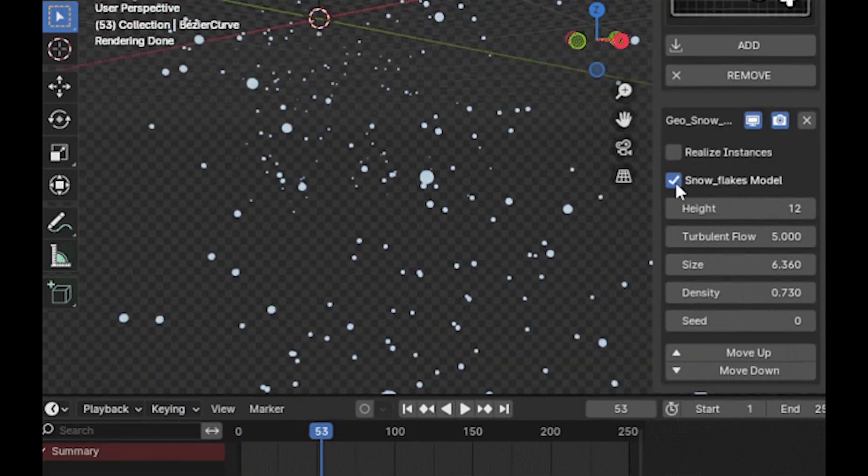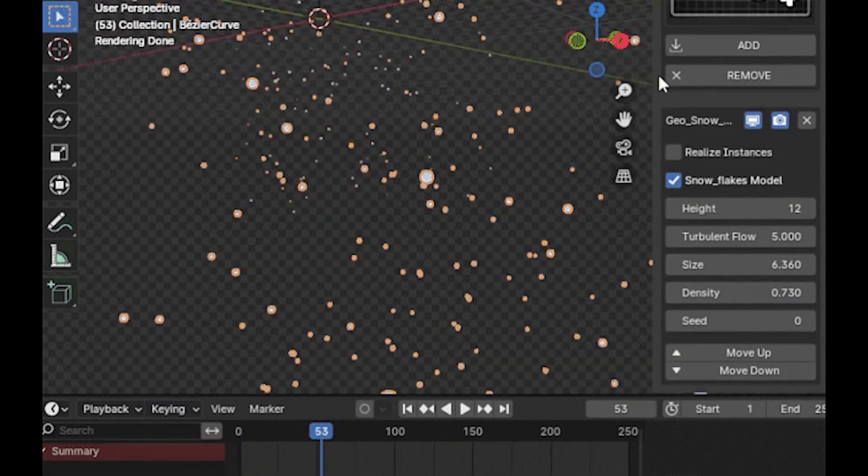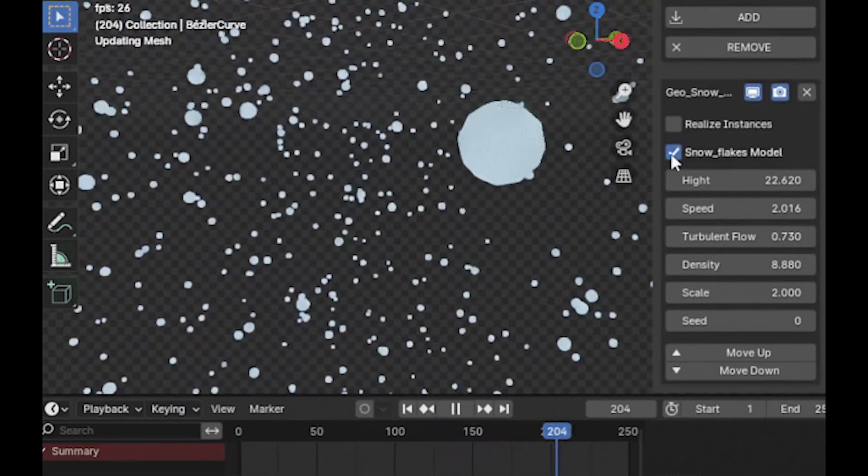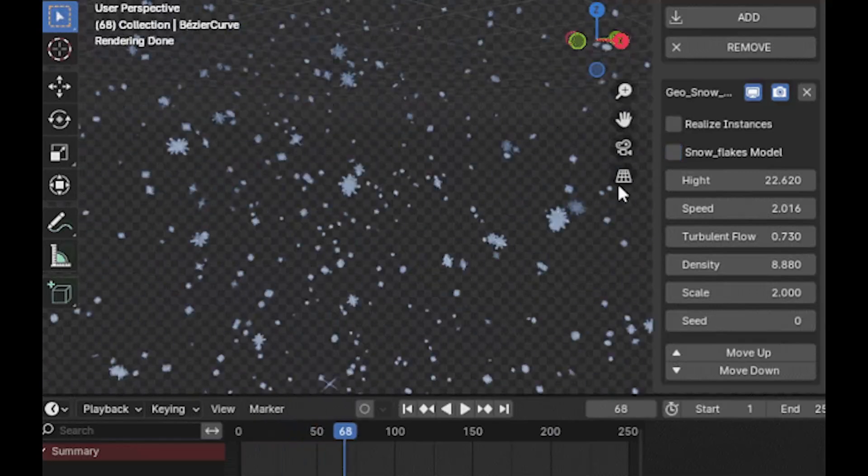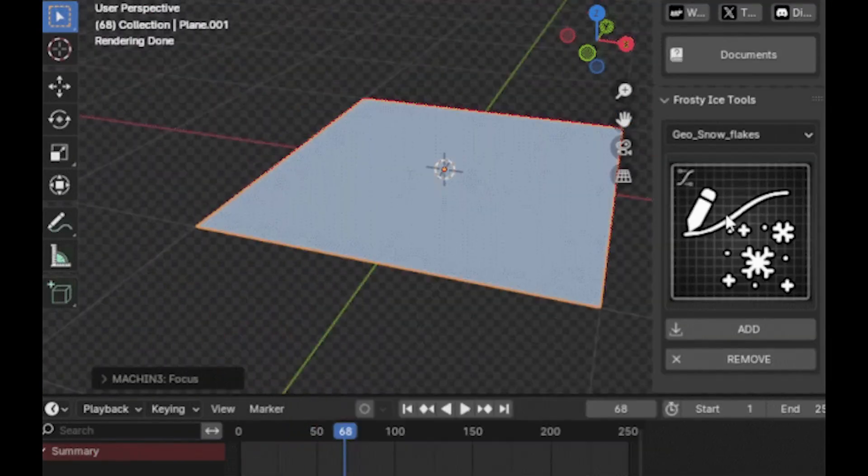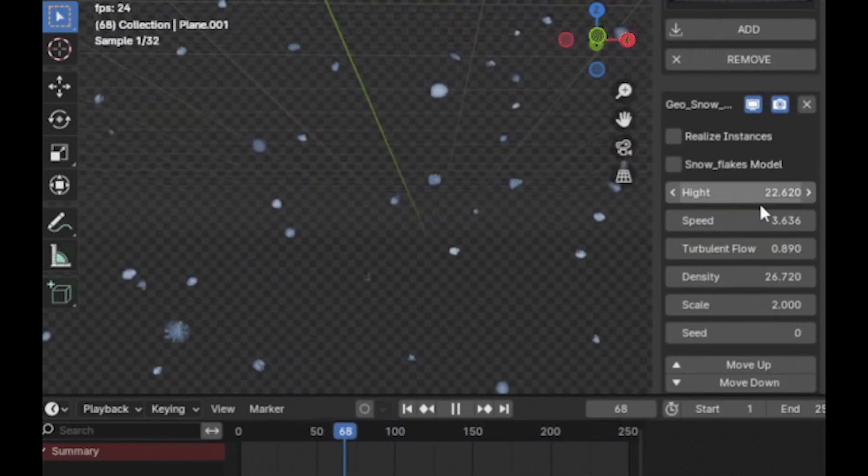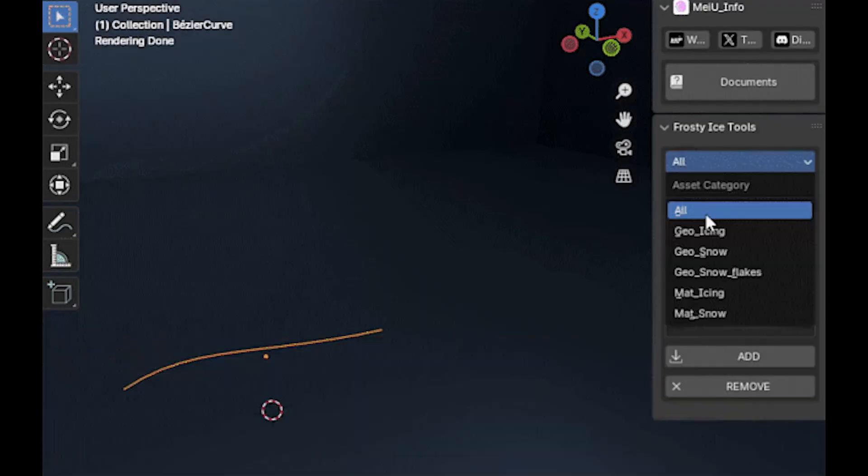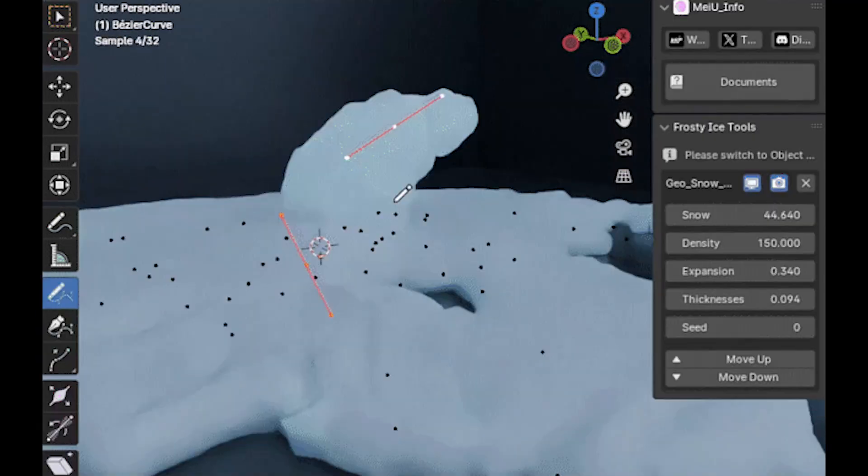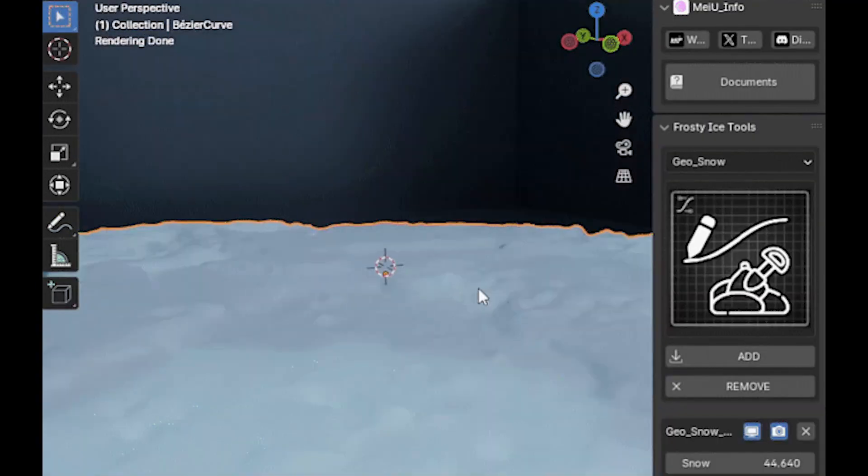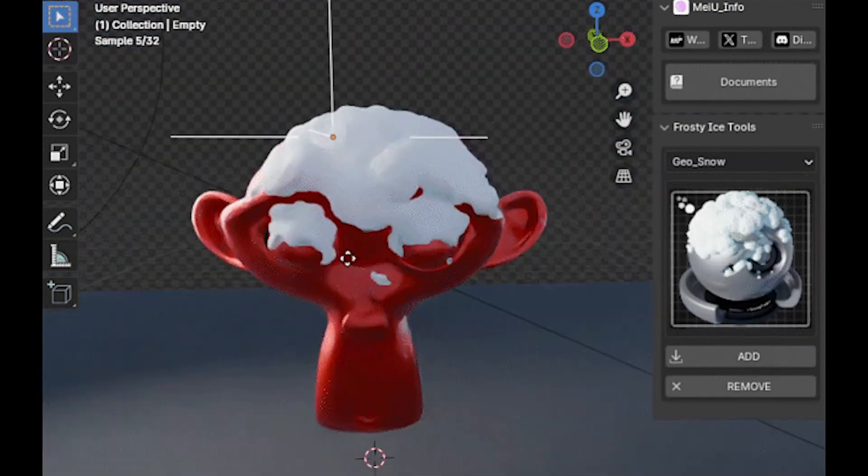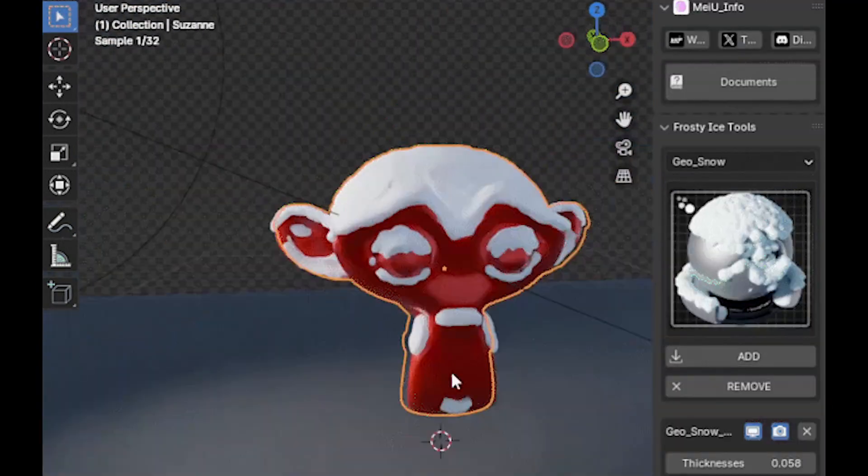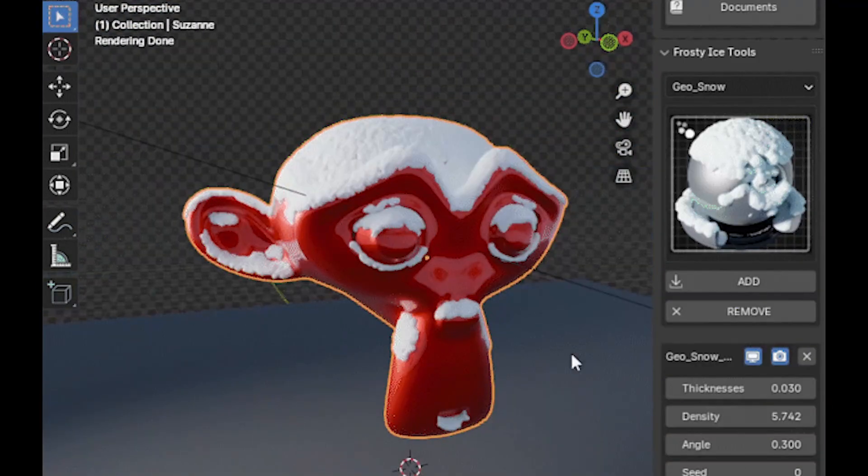Geo Snow Flakes is all about falling snow, and it gives you control over turbulence, size, and how heavy the snowfall looks. The pro version comes with a library of over 800 assets, so you can just drag and drop icy elements into your scene.